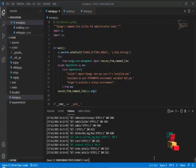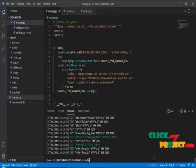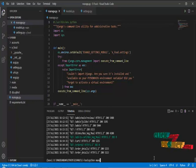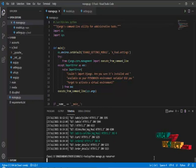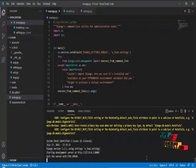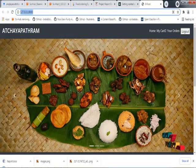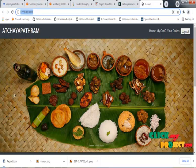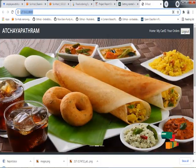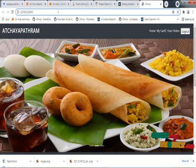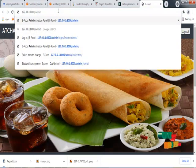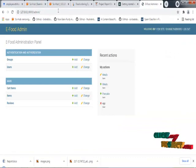I am going to run the project in Microsoft Visual Studio Code. This is the home page of the food ordering system. This is the admin control.